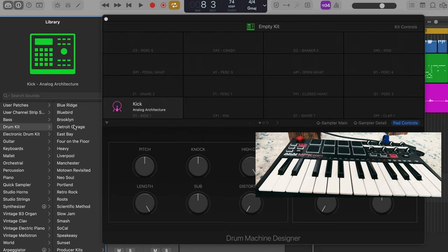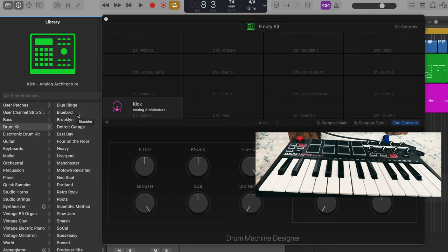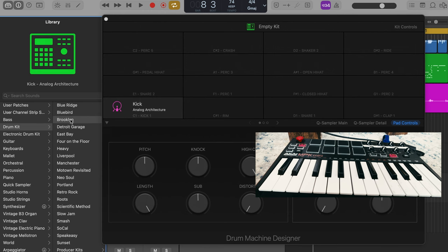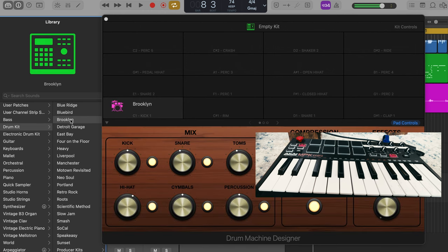On your inspector window slash library view here on the left. You're going to click where it says electronic drum kit. And you're going to go right above it to the regular acoustic drum kits. So just for the example of this video, we'll start with a Brooklyn kick drum. And now it is. Voila. Now I have a Brooklyn kick drum.